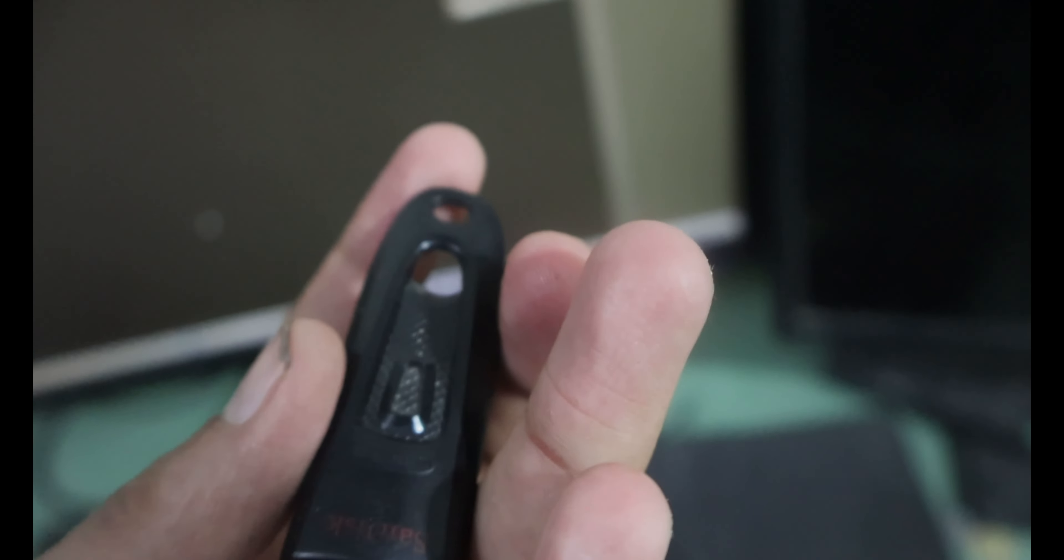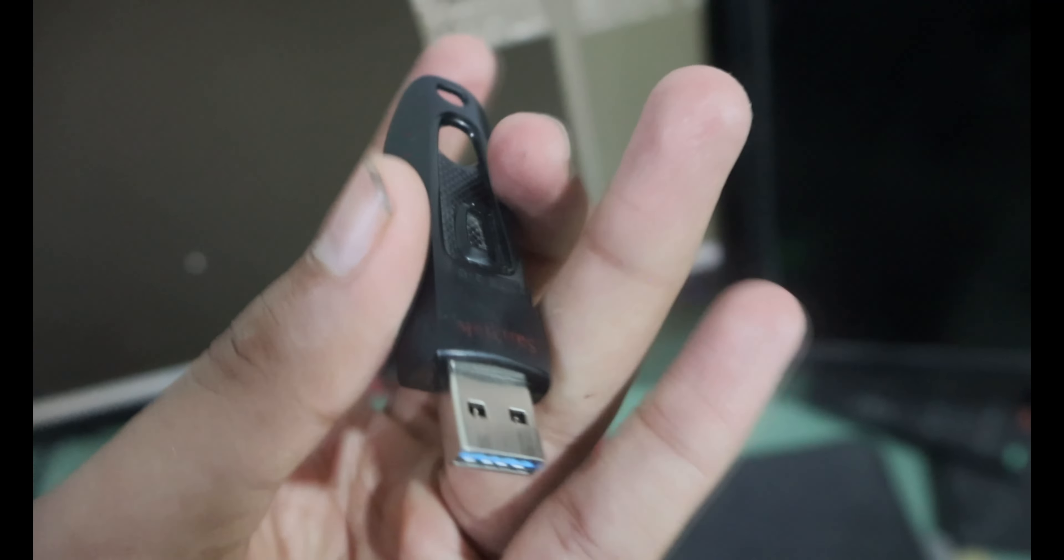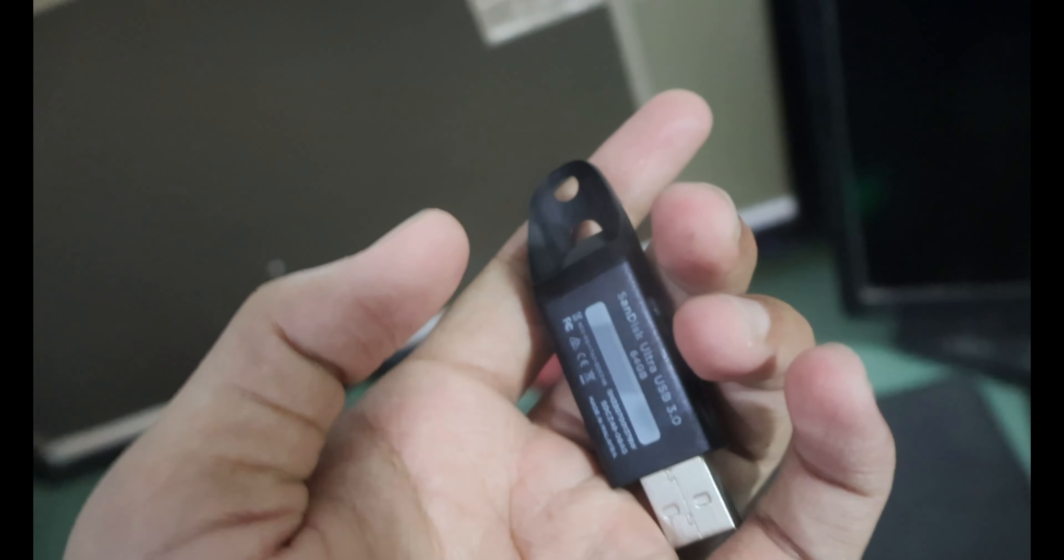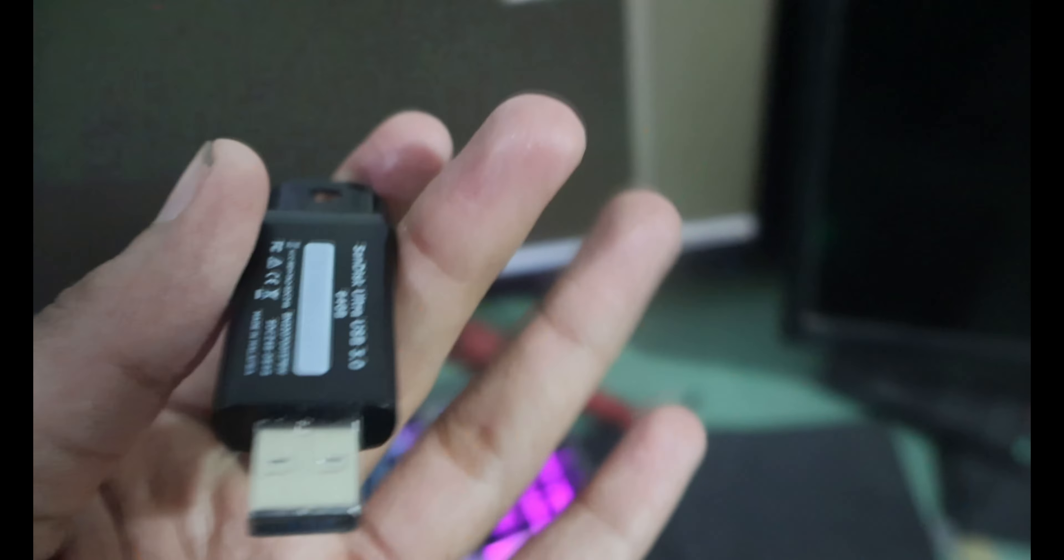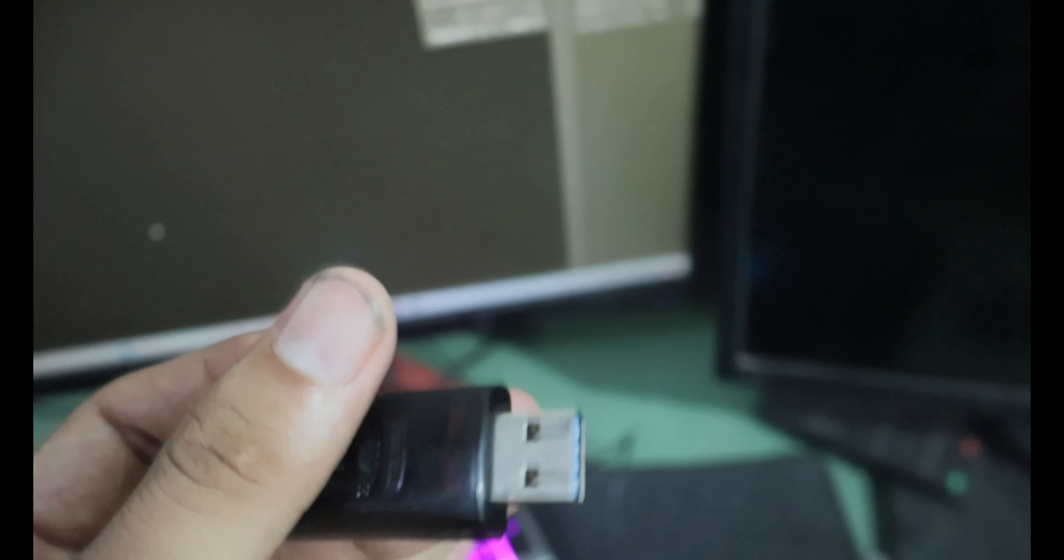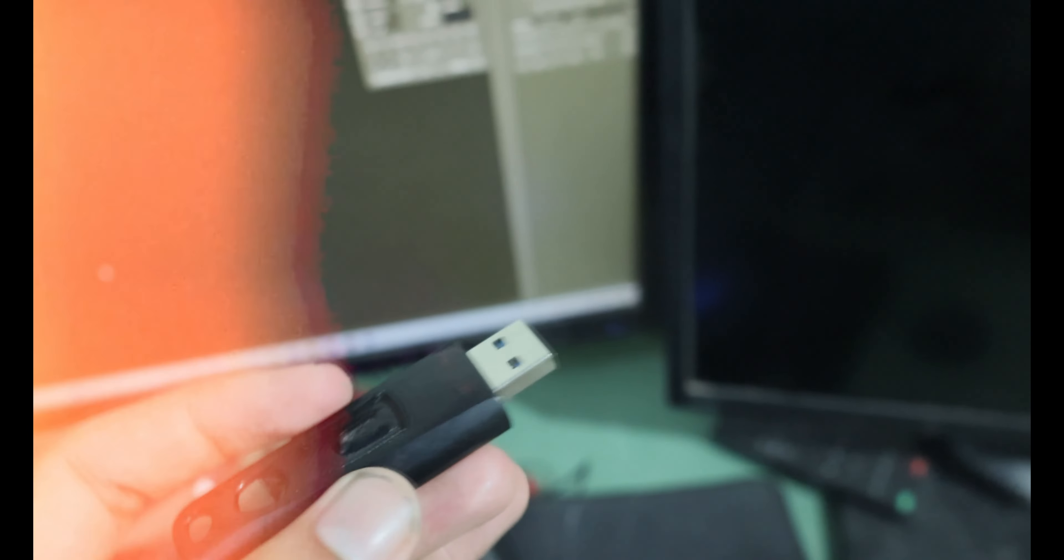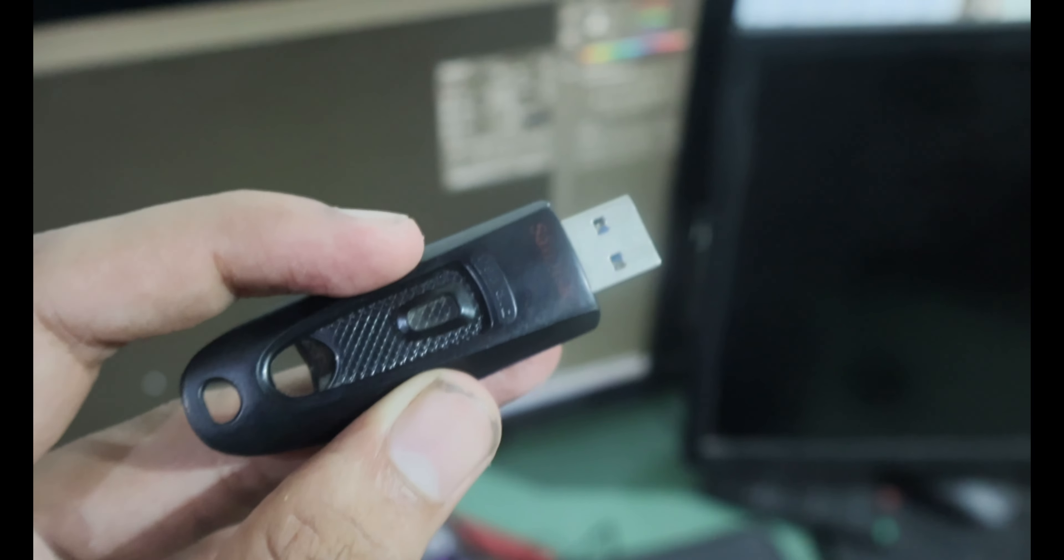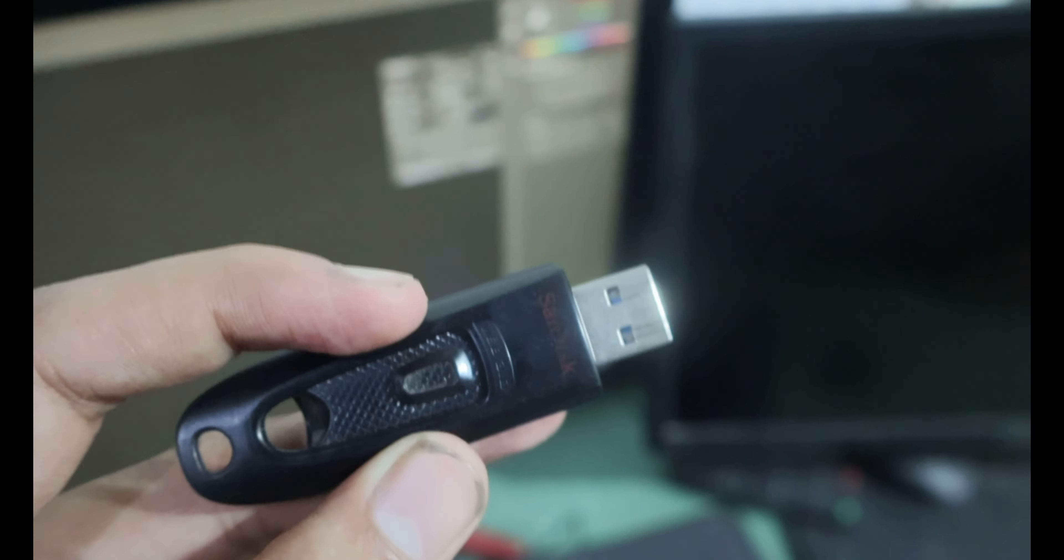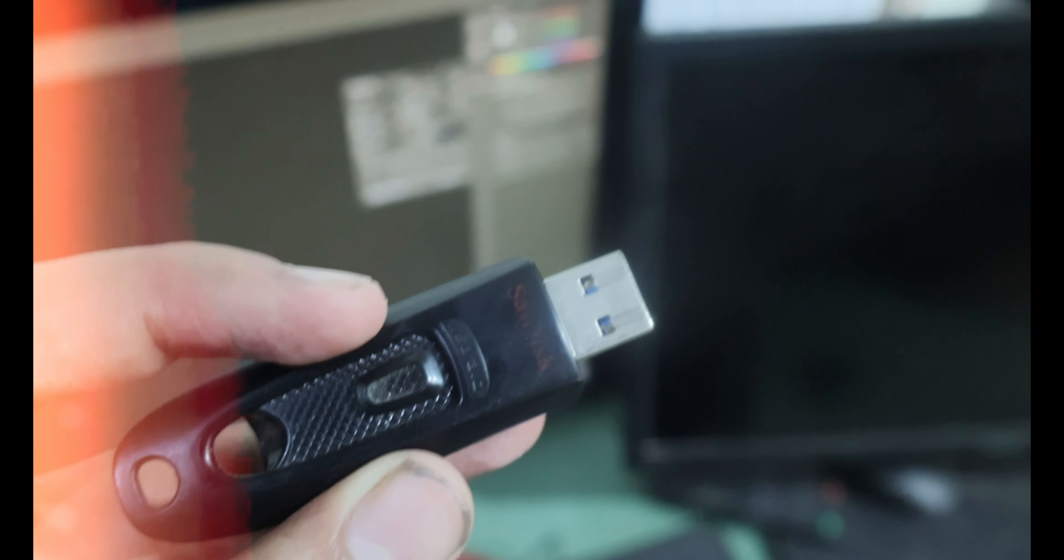As you can see, this is the USB drive. This USB drive is a bootable USB drive where you can directly install your Windows from this pen drive. I'm going to make a dedicated video showing how to convert your USB to bootable USB.